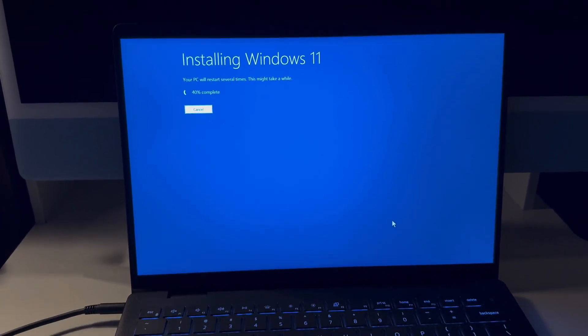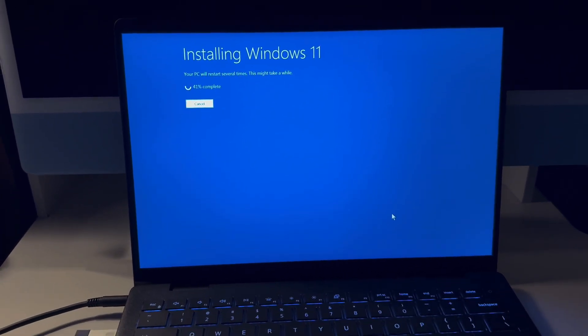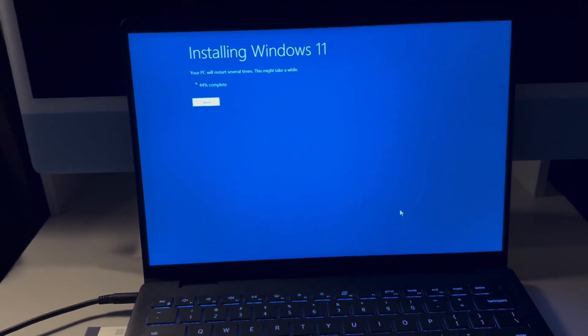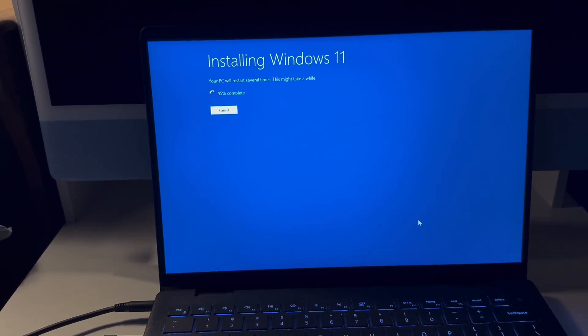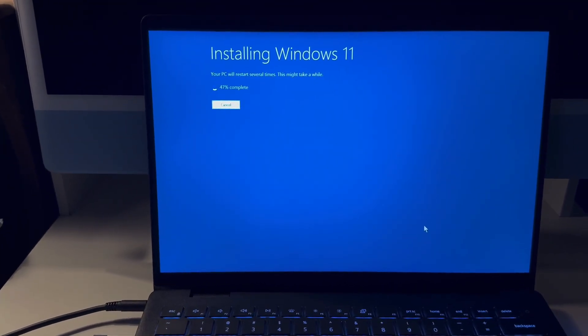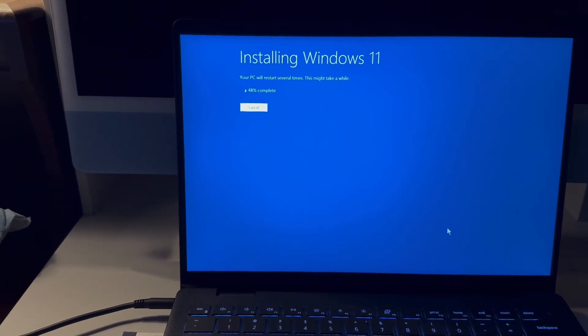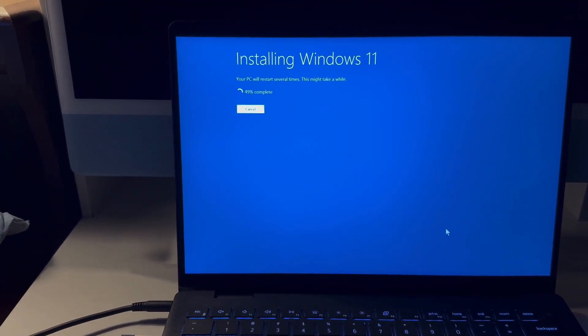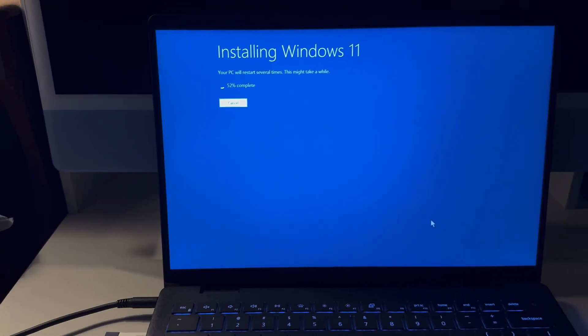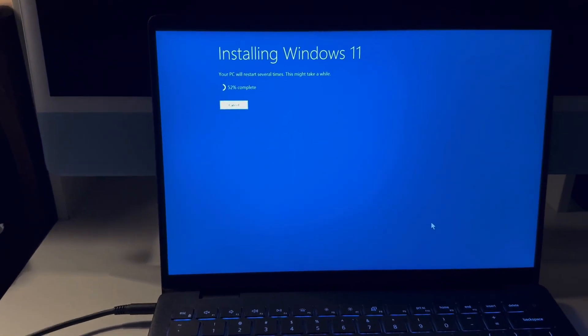Now we're making progress. Once we get to the Windows 11 desktop, I'll be right back.